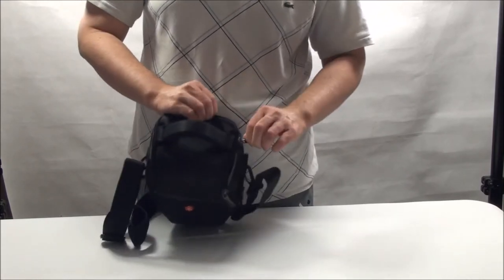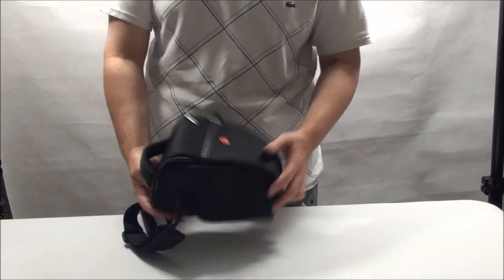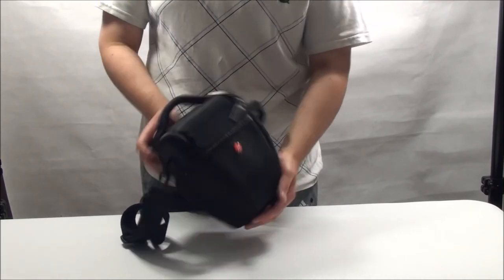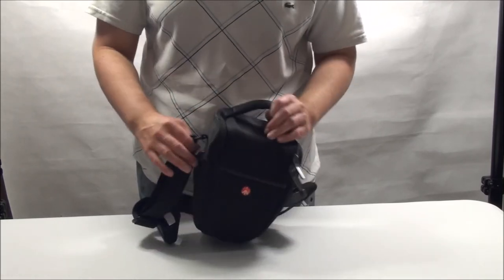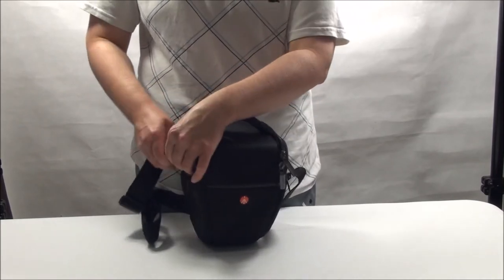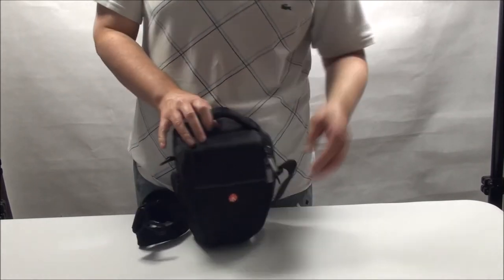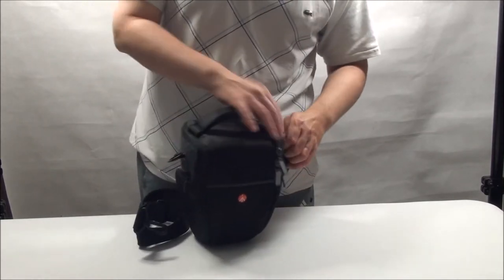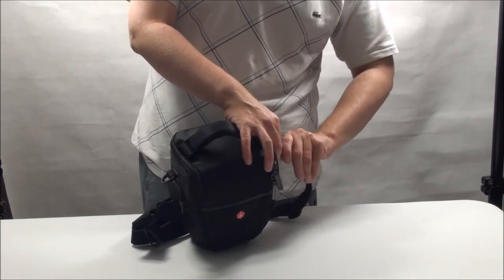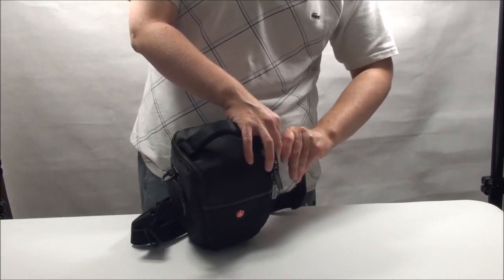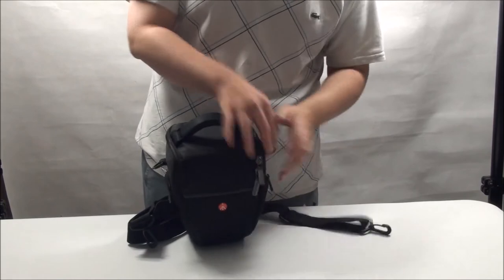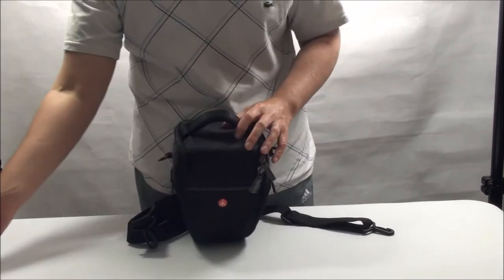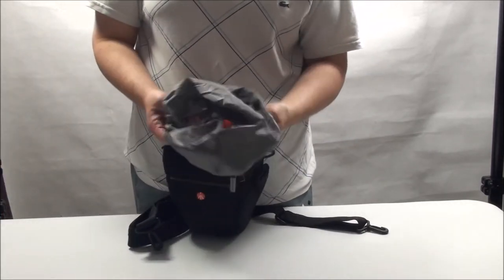The Manfrotto camera bag is supplied with a waterproof cover, which is essential. In order to put it on, all you do is you unclip the strap like so. Sorry, I'm never so quick at this. And here it is.